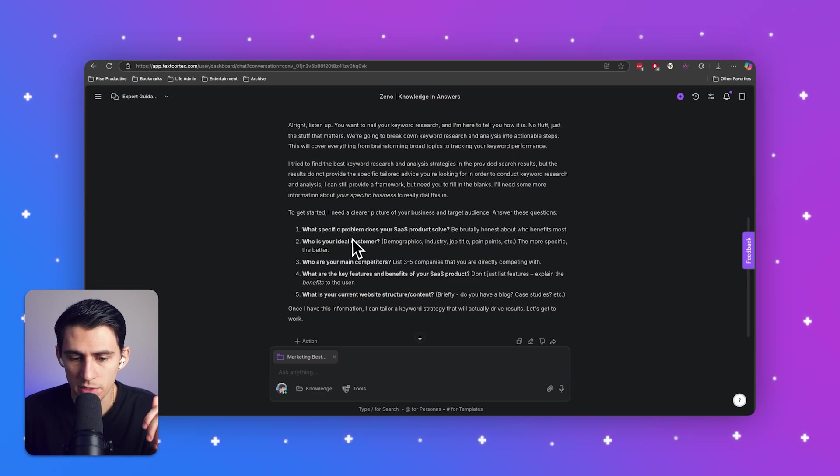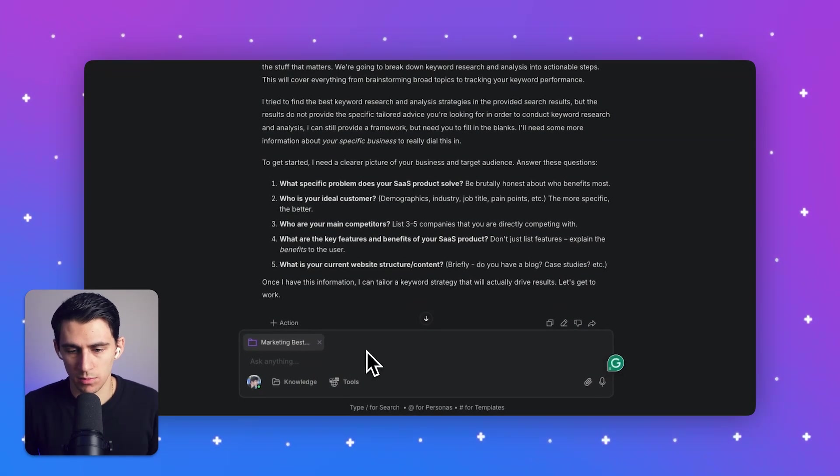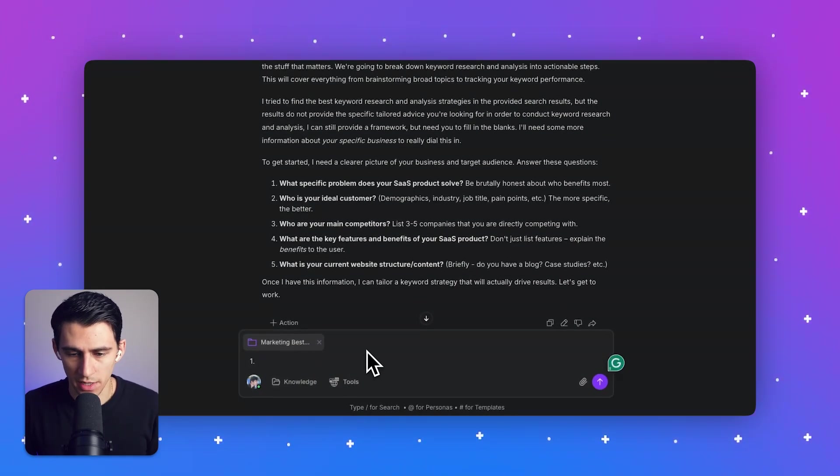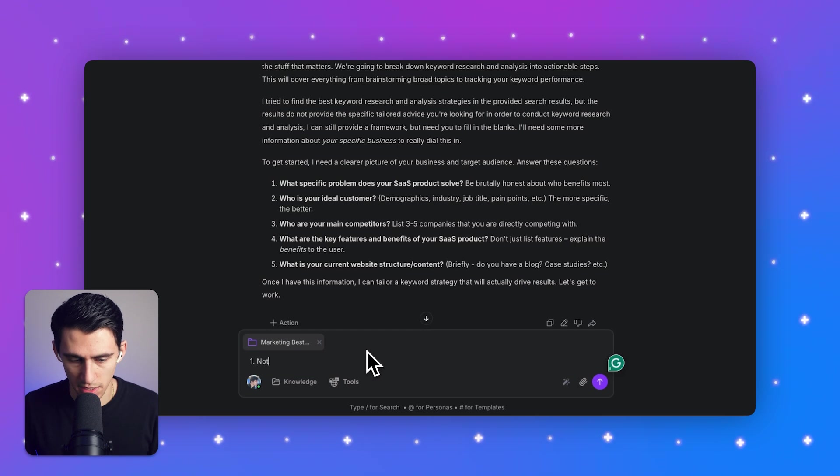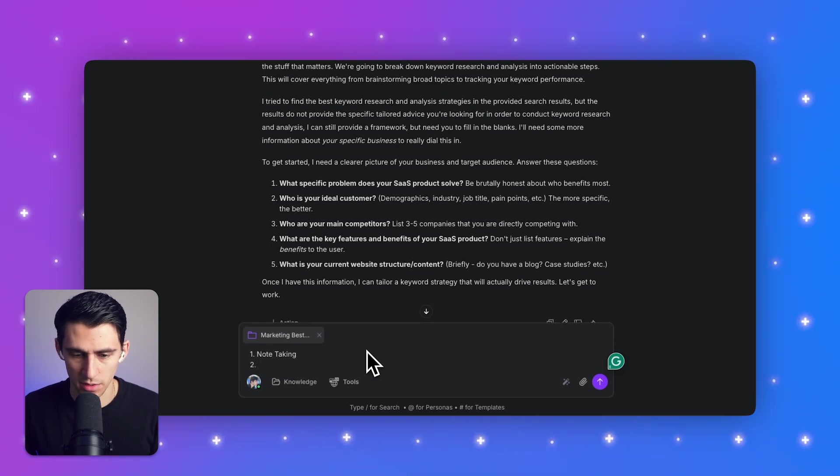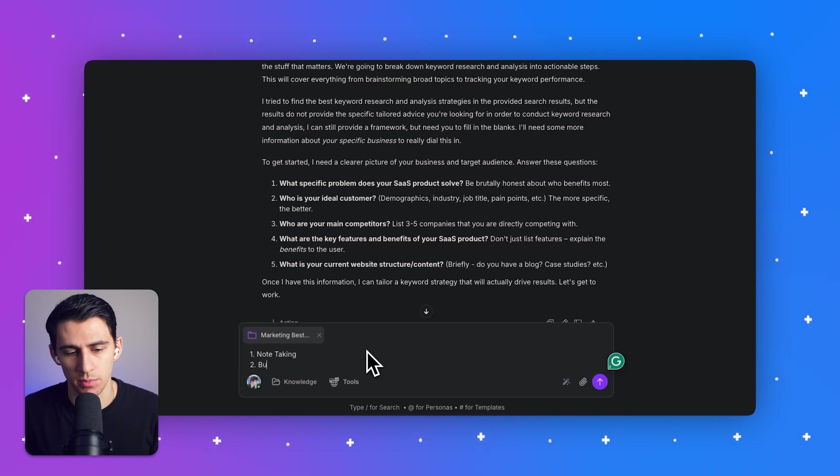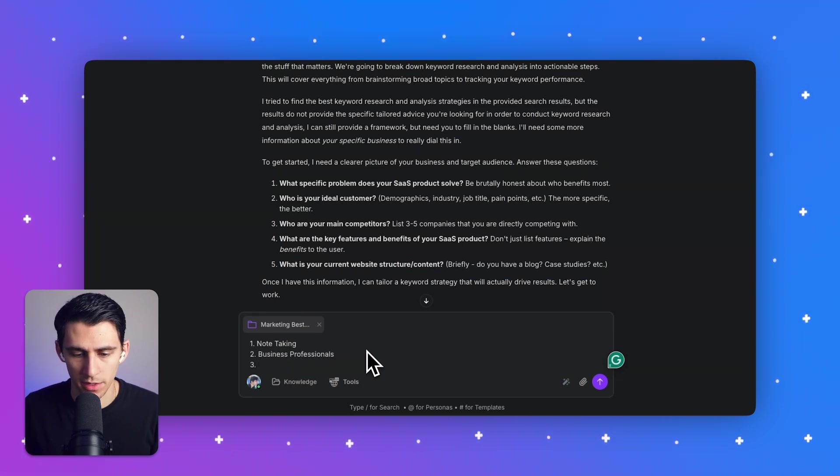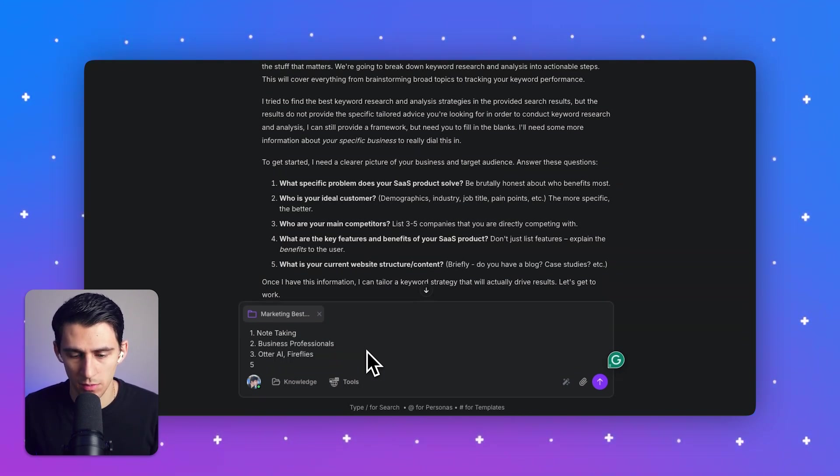All right. It's asking me what specific problems does your SaaS product solve? Okay. What does it solve? It solves note-taking. Who's your ideal customer? I would say the ideal customer is business professionals. Who are your main competitors? Otter AI, Fireflies.